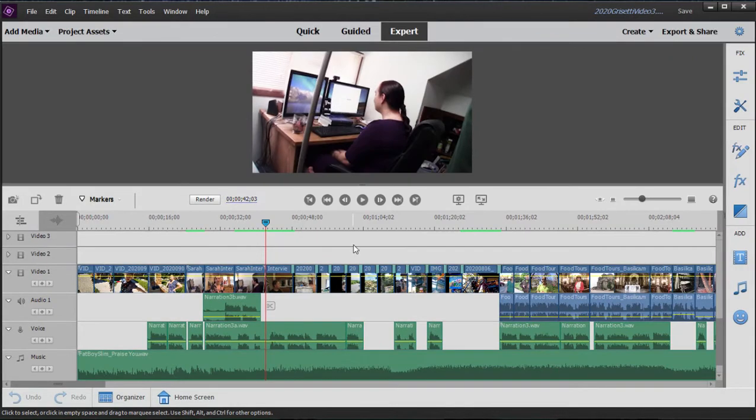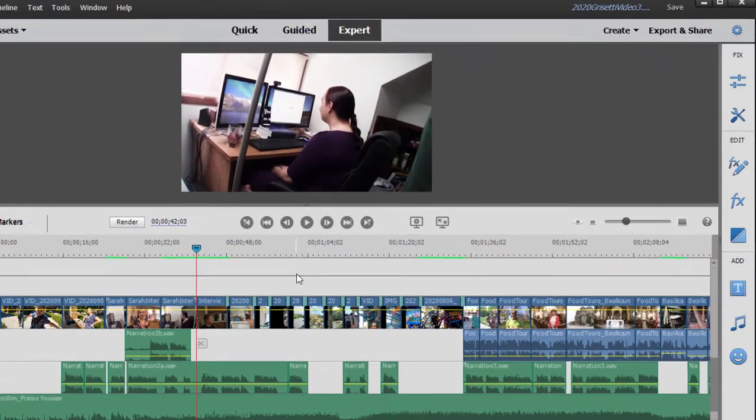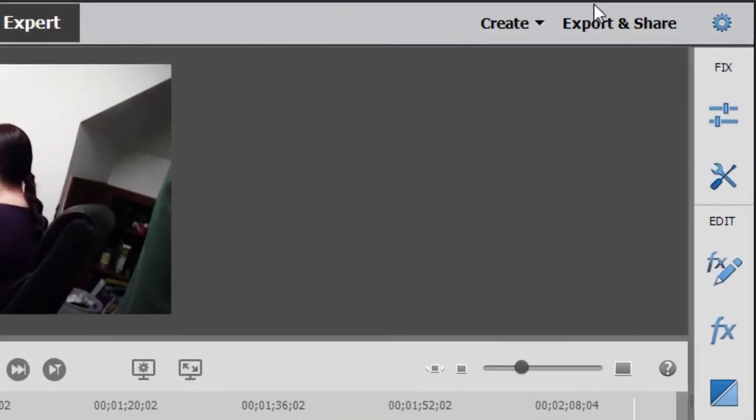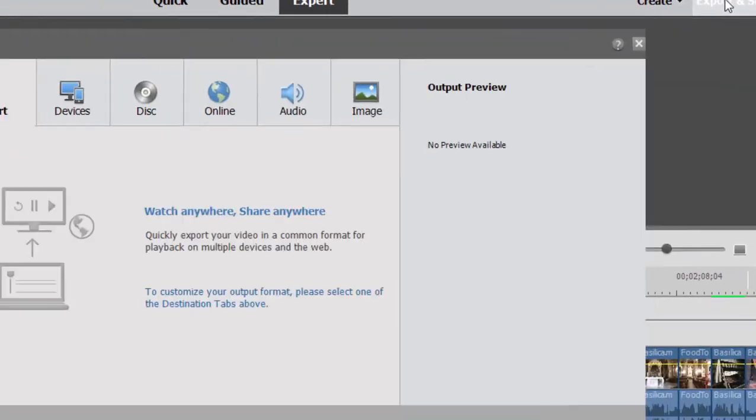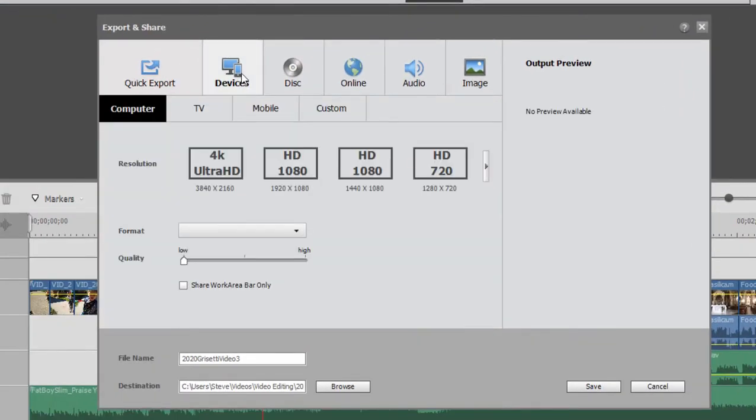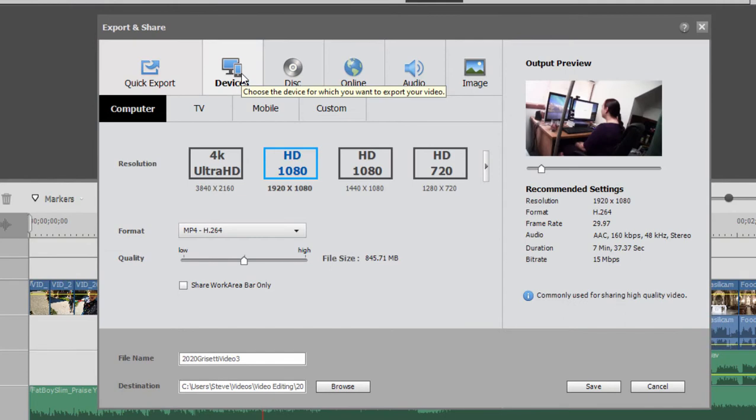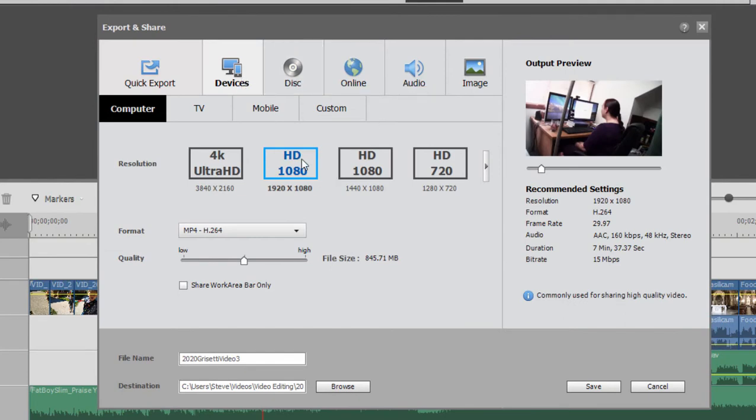Now, once I've created this segment, all I need to do is output the segment. I can do that by going to Export and Share, and I'm going to go to Devices. Now, this project is 1920 by 1080. It's high definition, so I'm going to select that as my output,